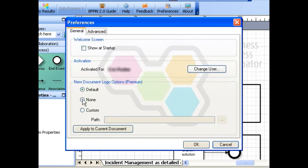When you are a premium member, you can choose among three options. The default is to use the built-in logo.